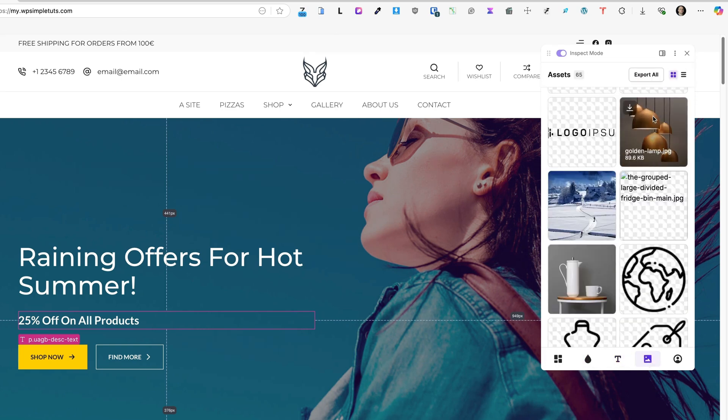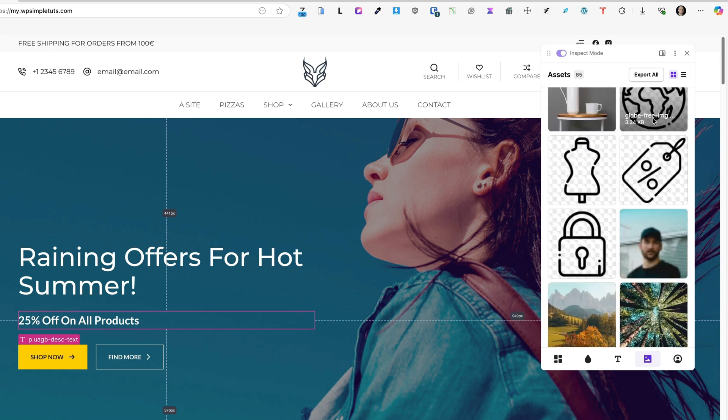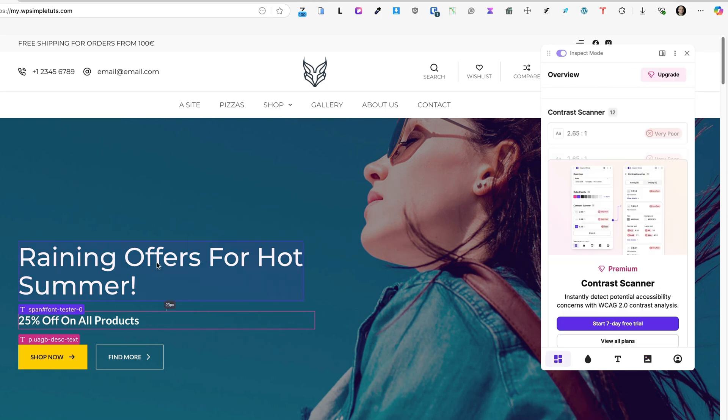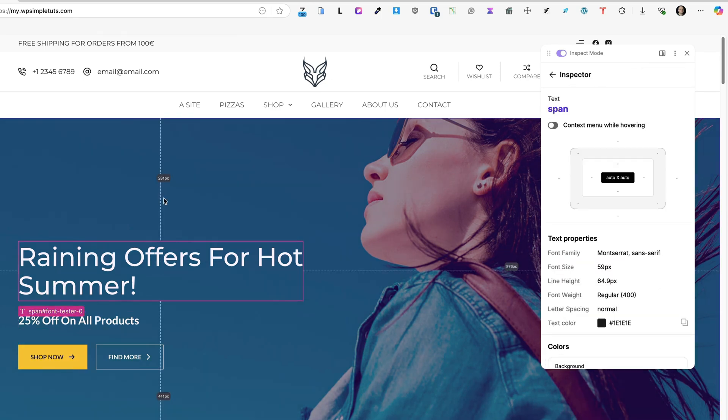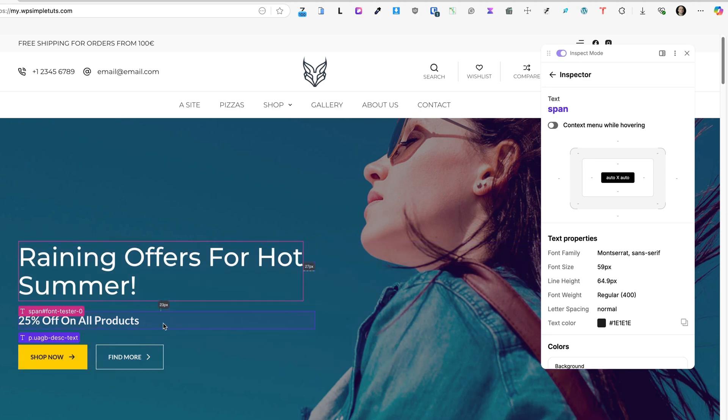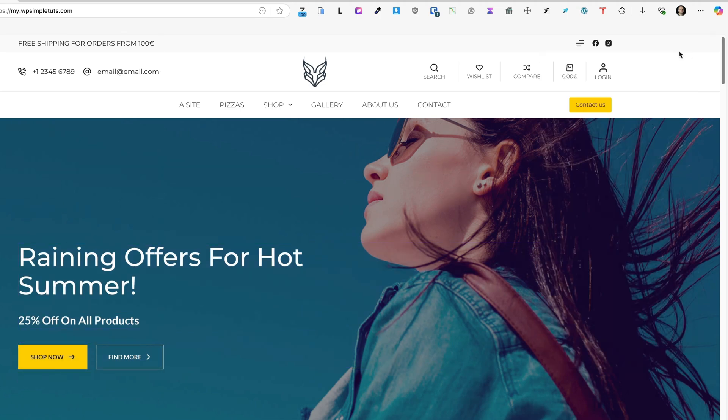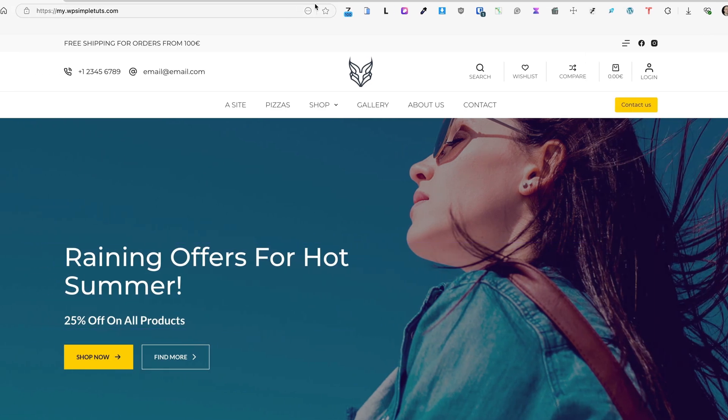When I exit the inspector, then I can take a look at the color palettes, assets - that is, I can download the images on the site. You also see the dimension between the elements. As you see, this is displayed here and here. So this is CSS Peeper.